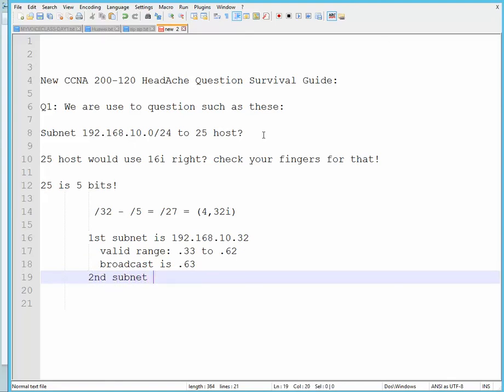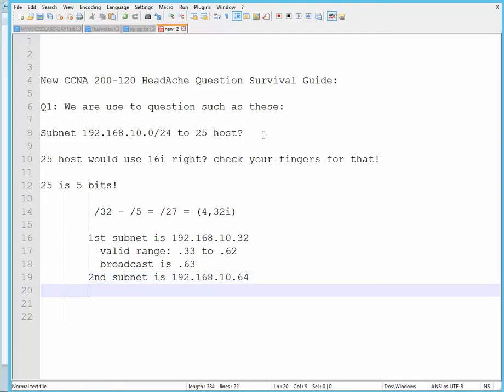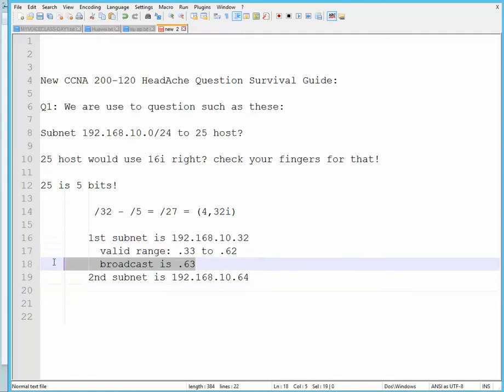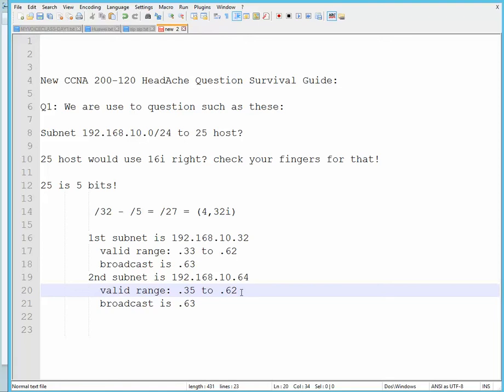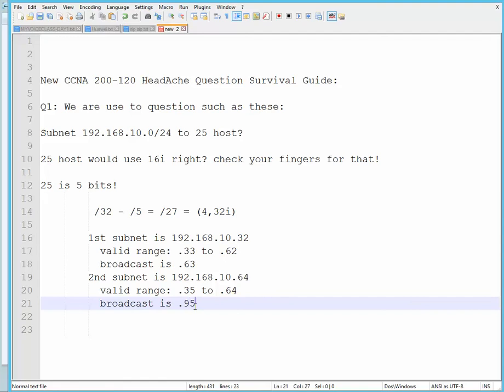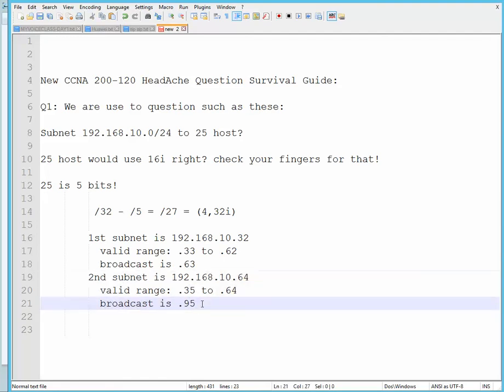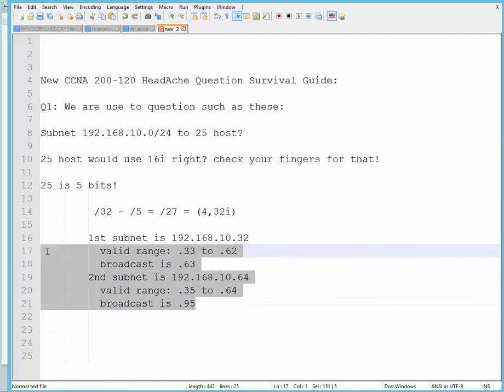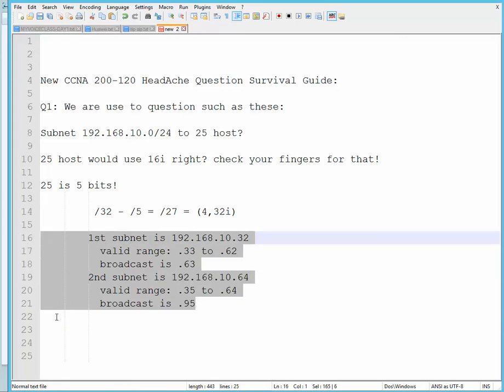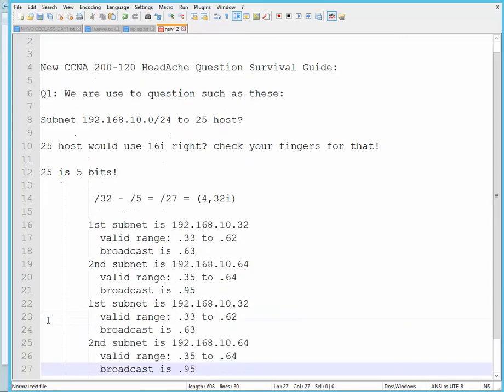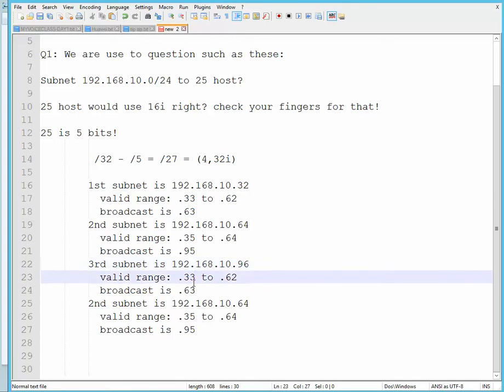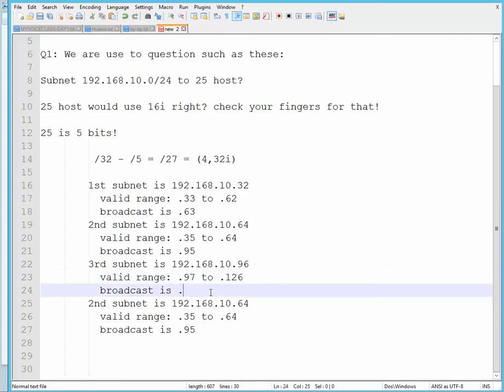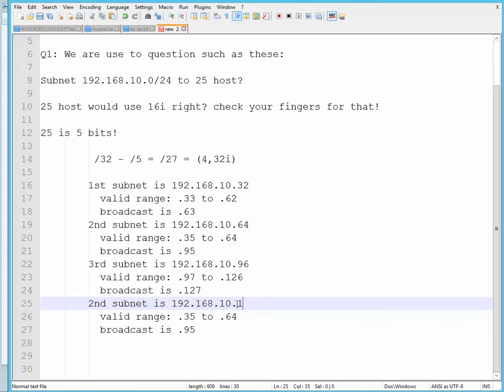Broadcast is .63. Second subnet is 192.168.10.64. I'll just copy this to save time. So the range would be from .65 all the way to .94. Broadcast is .95. And the third subnet is, well, just write it down as well. Okay, third subnet is .96. This would be .97 to .126, and the broadcast is, as you know, .127.